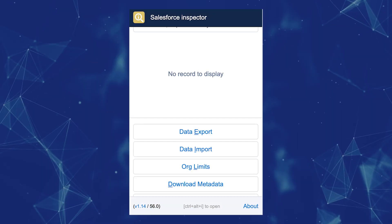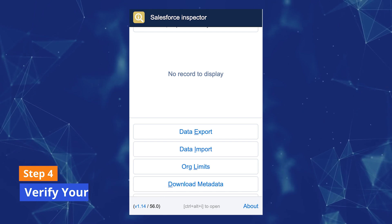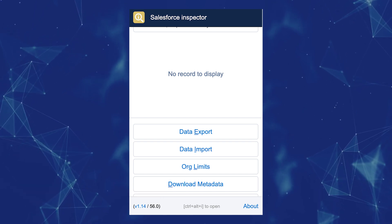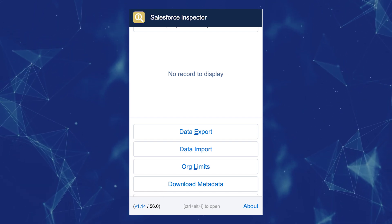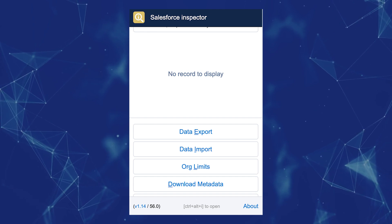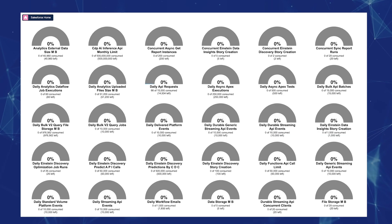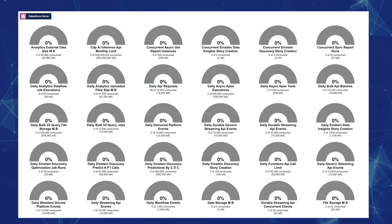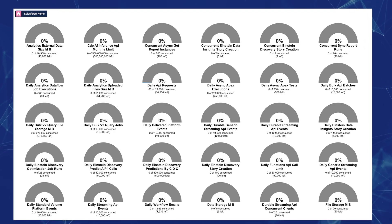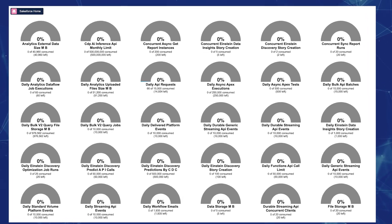Step four: Verify your org's limits. Quickly assess your org's limits in Salesforce Inspector by clicking the dedicated button in the extension window — particularly useful for managing multiple integrations and monitoring metrics like daily API requests.